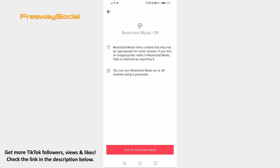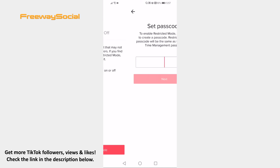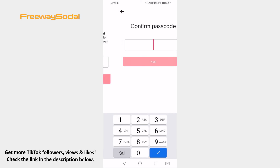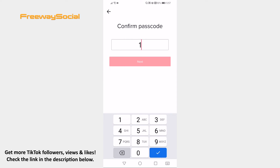Click on Turn on Restricted Mode at the bottom. Set a passcode and confirm it.